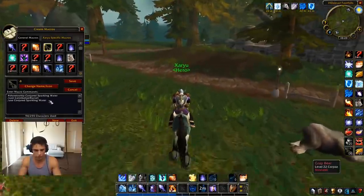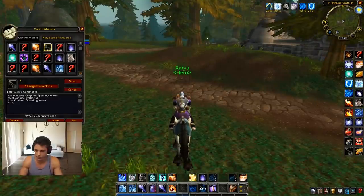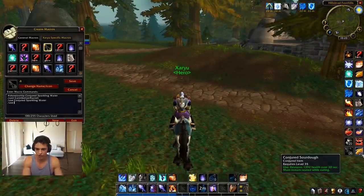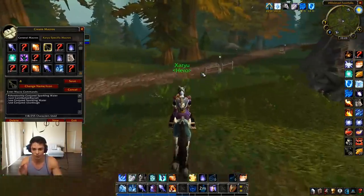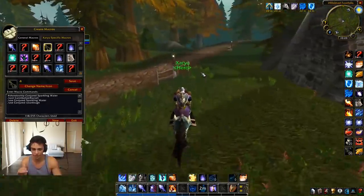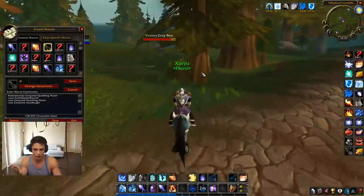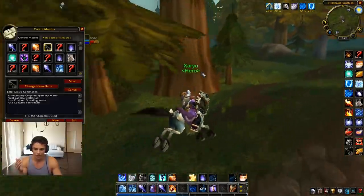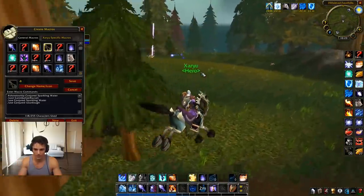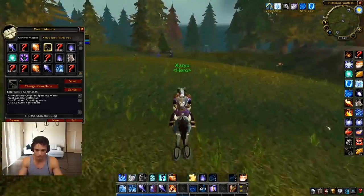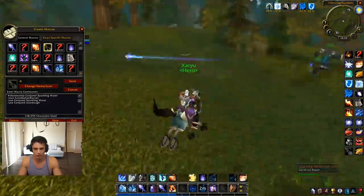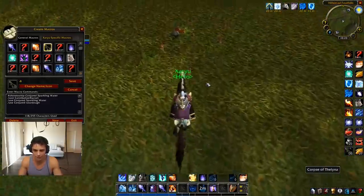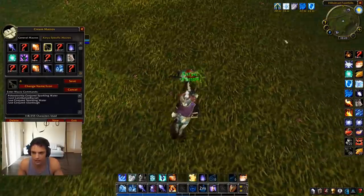I don't have food in here, but you could also do slash use Conjured Sourdough. I use two different binds so I don't waste food — if you're a mage, you know how long it takes to make food and you don't want to waste it if you're already full life. That's why I have two separate binds.